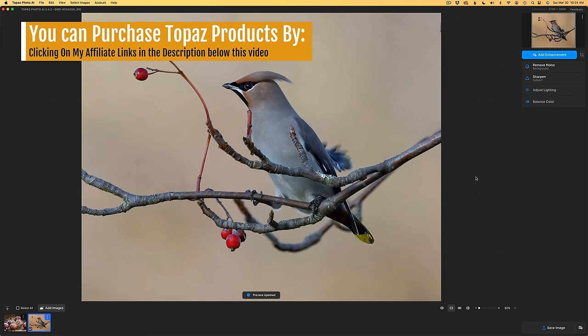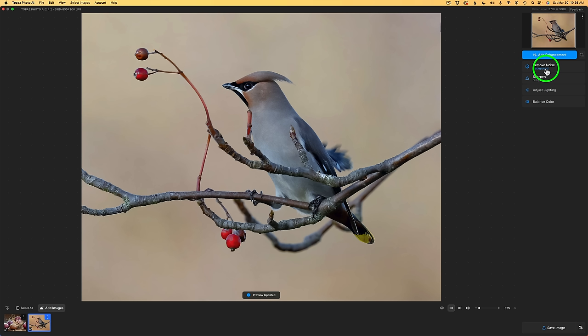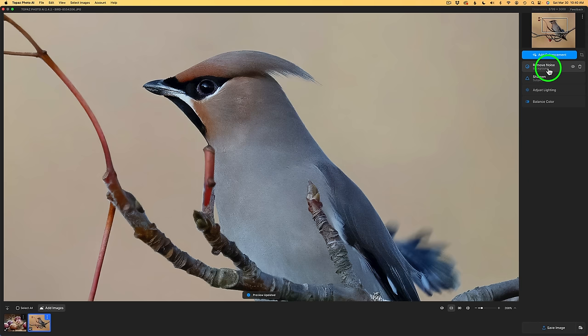I brought this stock image into Topaz Photo AI and I made a few enhancements on it. If we look over to the right of the interface, you can see I removed noise from the background only, not the bird, not the subject. Then I sharpened the subject only. I adjusted the lighting on the image and balanced out the color. I'm going to zoom into this image to like 200% so we could get a closer look here. Because what I want to show you next are these enhancements over here.